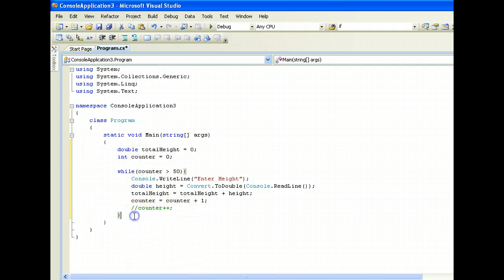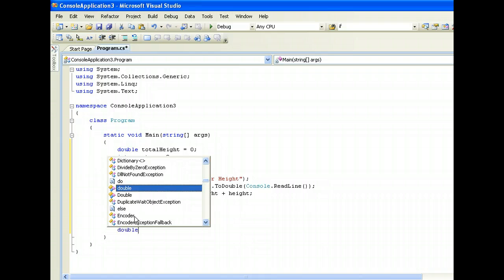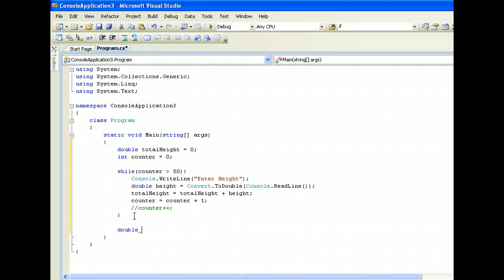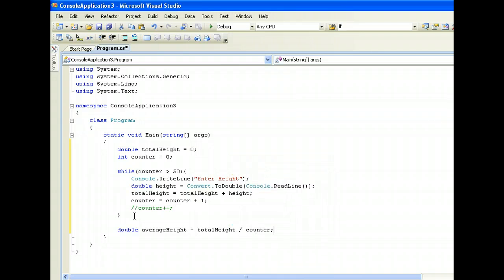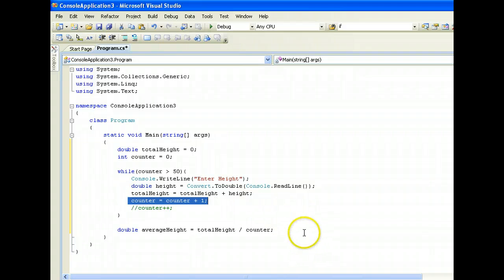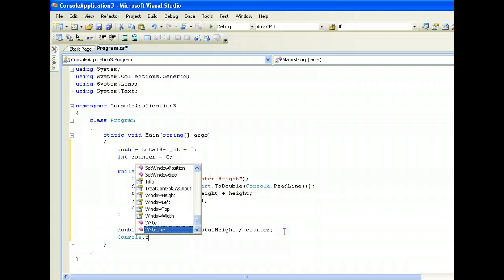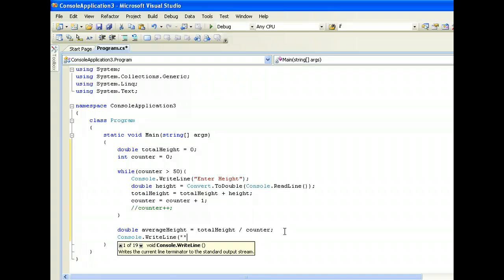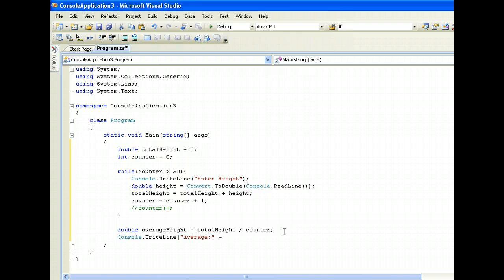After this loop concludes, we should have the total height accumulated. We then declare a variable for averageHeight equal to totalHeight divided by counter. totalHeight holds the accumulated sum, and counter holds how many people we have processed. Once we have the average height calculated, we output it with Console.WriteLine and averageHeight.